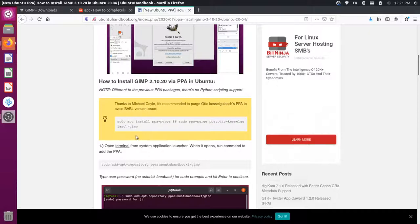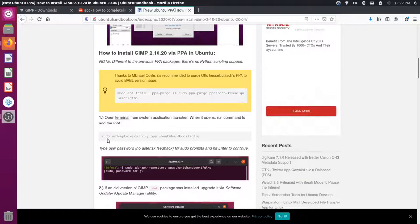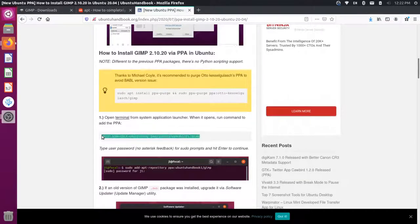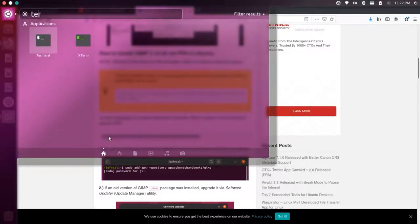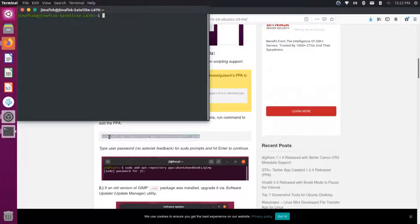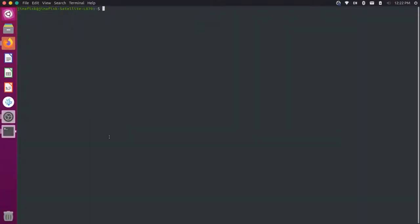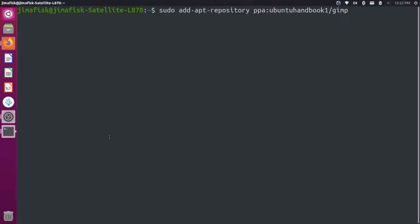I don't have GIMP installed on this computer. So I'm actually going to go to this first step here where I'm adding the new repository. I'm going to copy this and let me just open up my terminal. So I'm going to type in terminal and open this up and bump up the size a little bit. I'm going to paste that command in here.